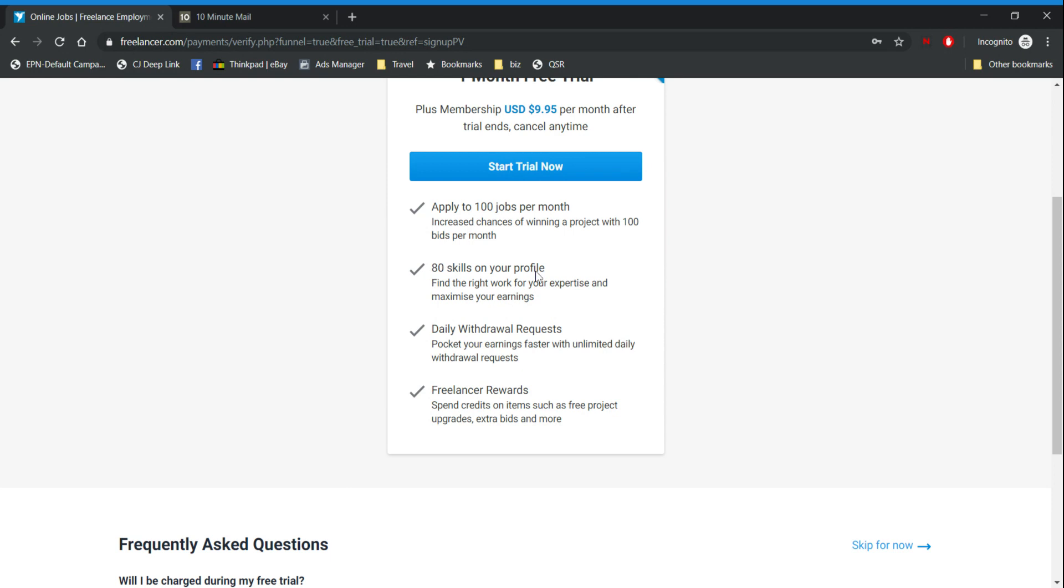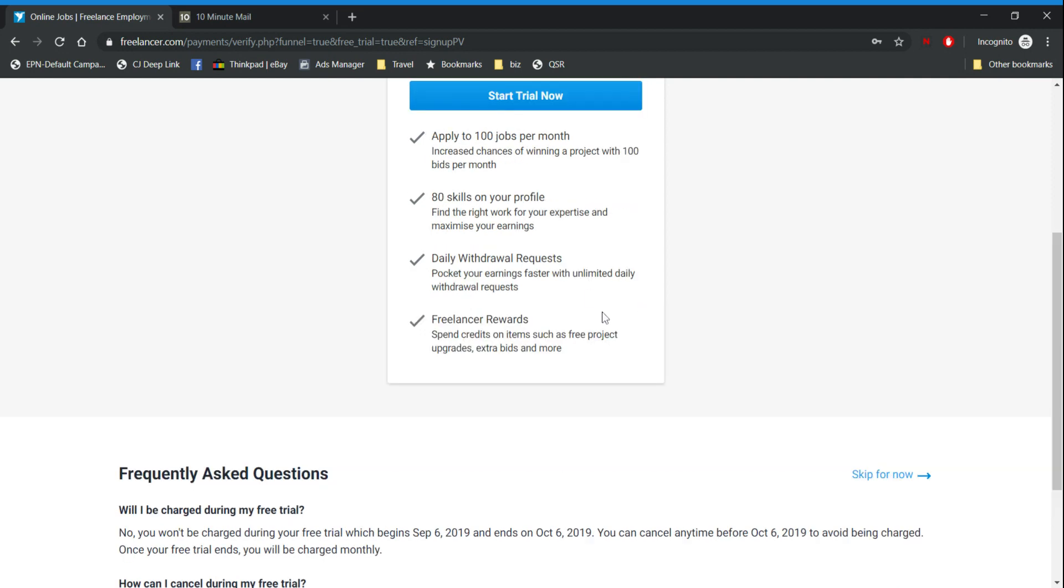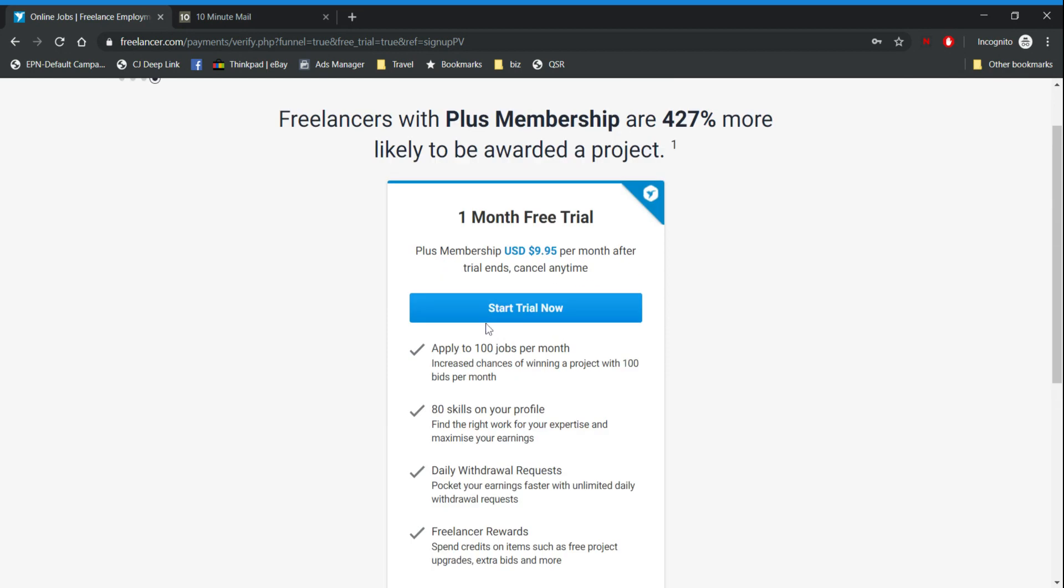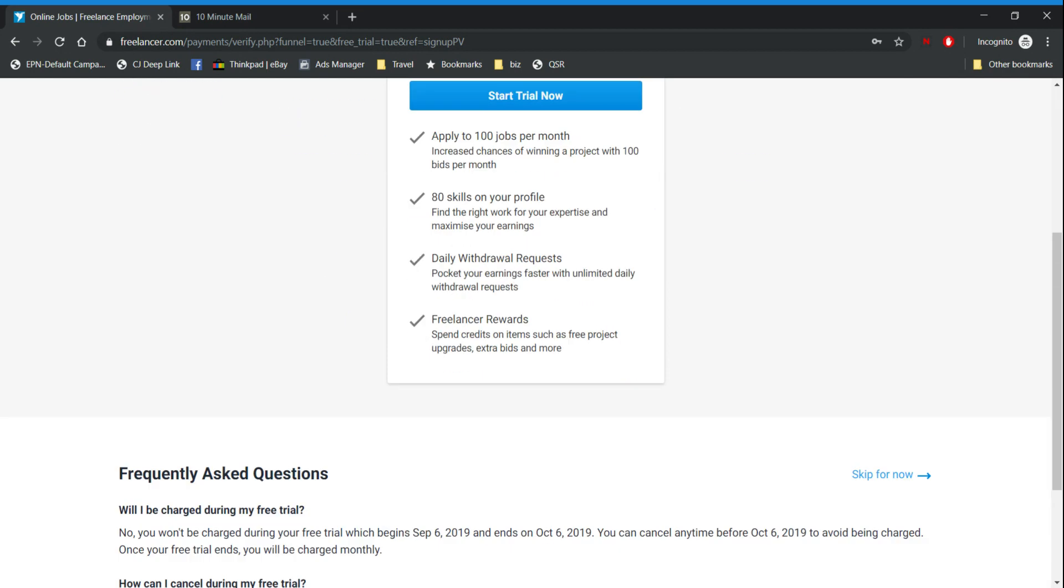Freelancer rewards is when you work more than once it will give you credit for each job that you make and then you can use those rewards to pay for things inside freelancer. So it will save you money in the long run.